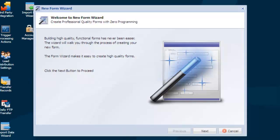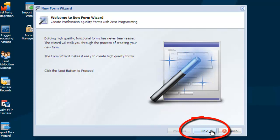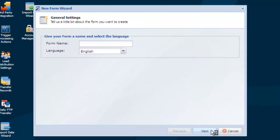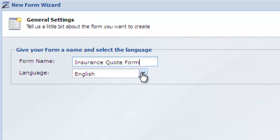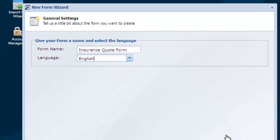Within the New Form Wizard, click the Next button to move to the next screen. Give your form a name and select a language. Click Next to continue.